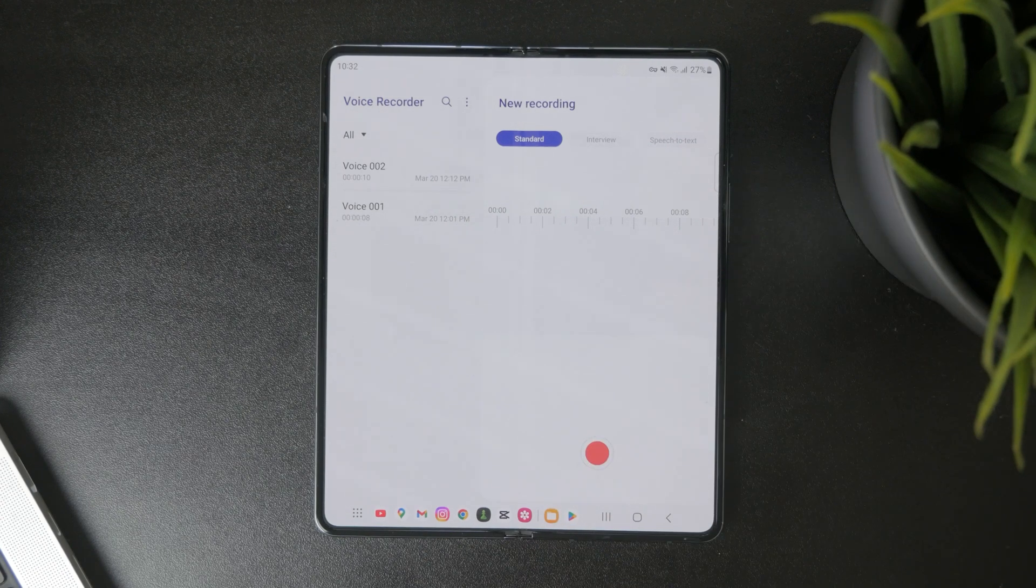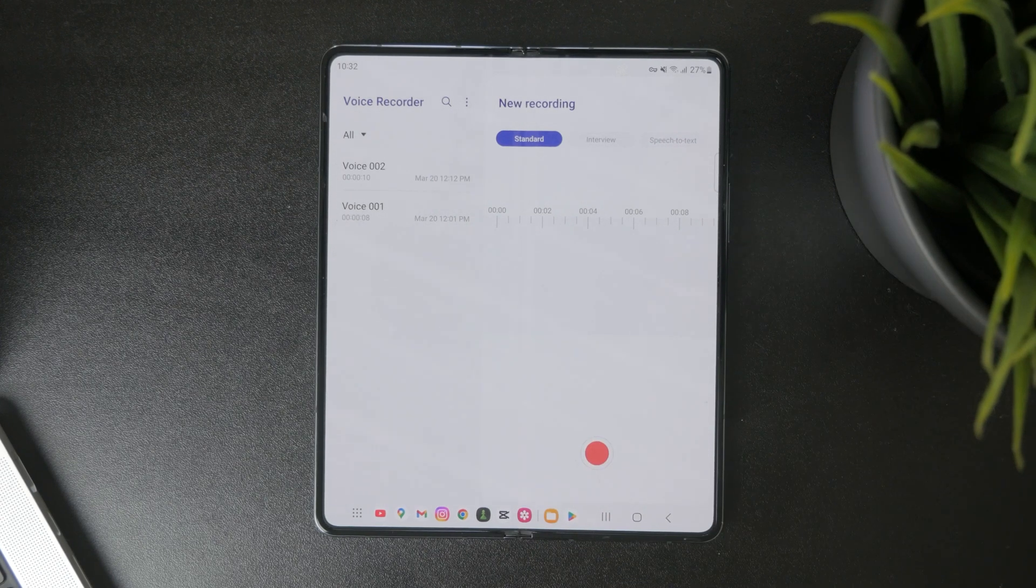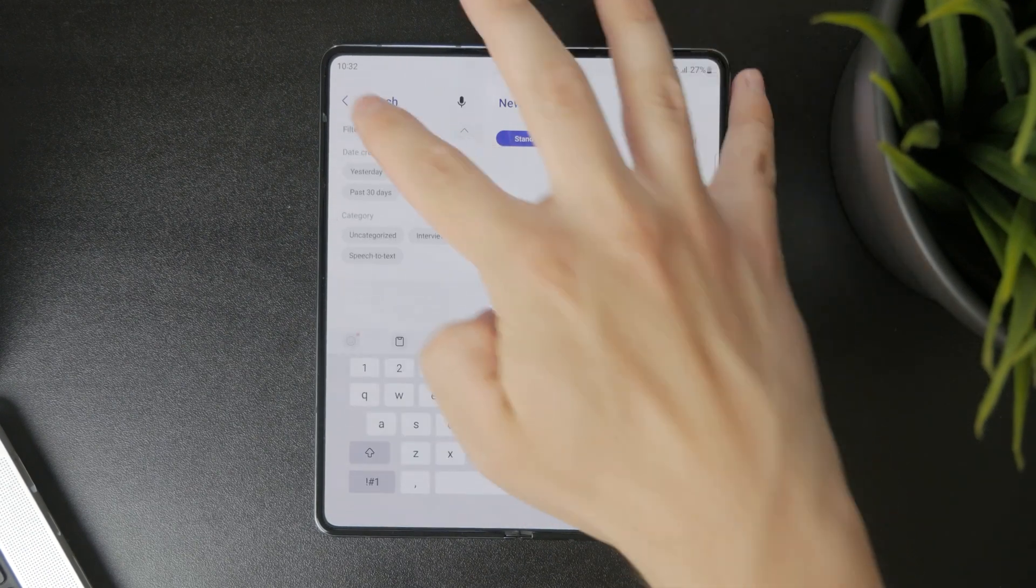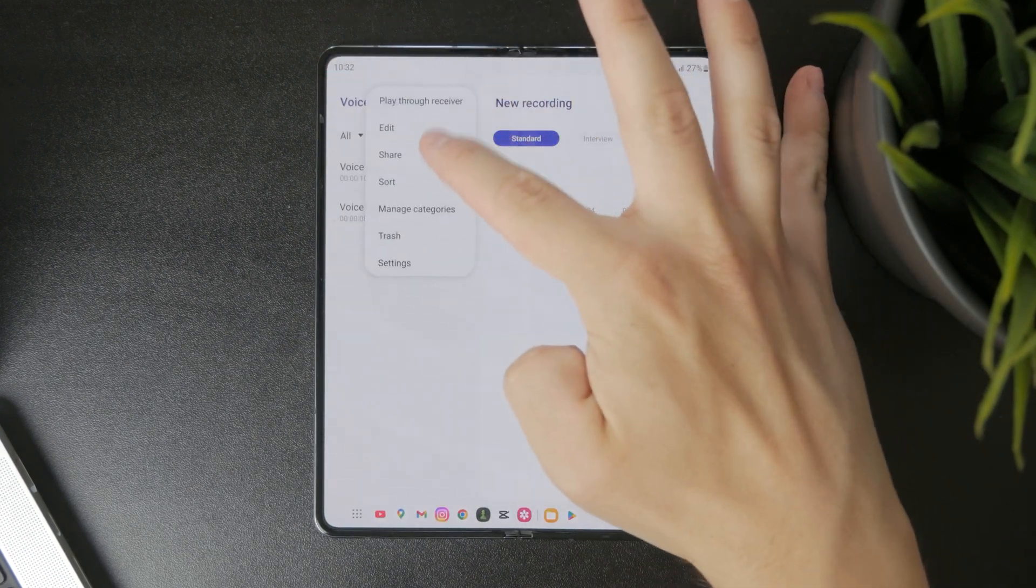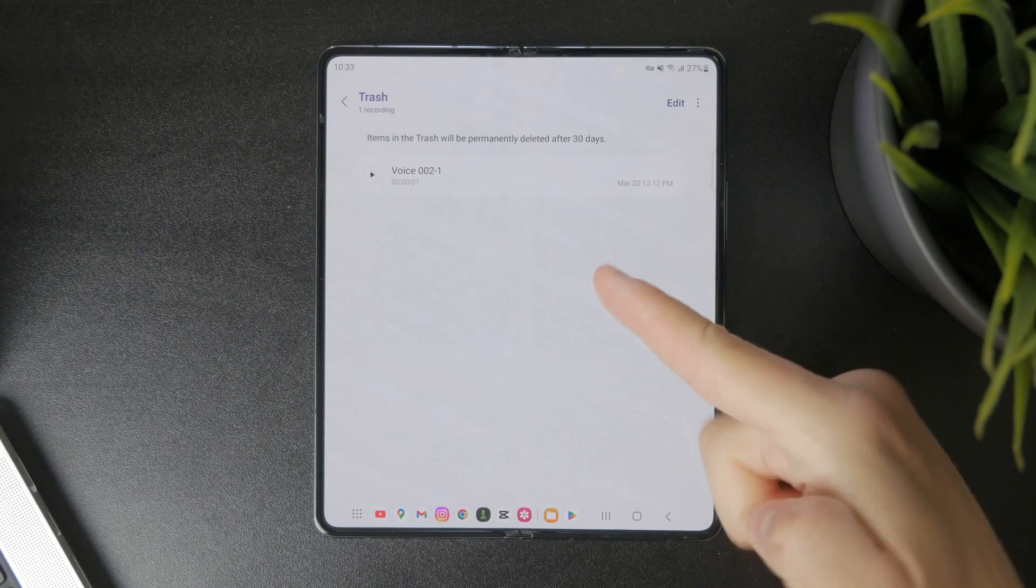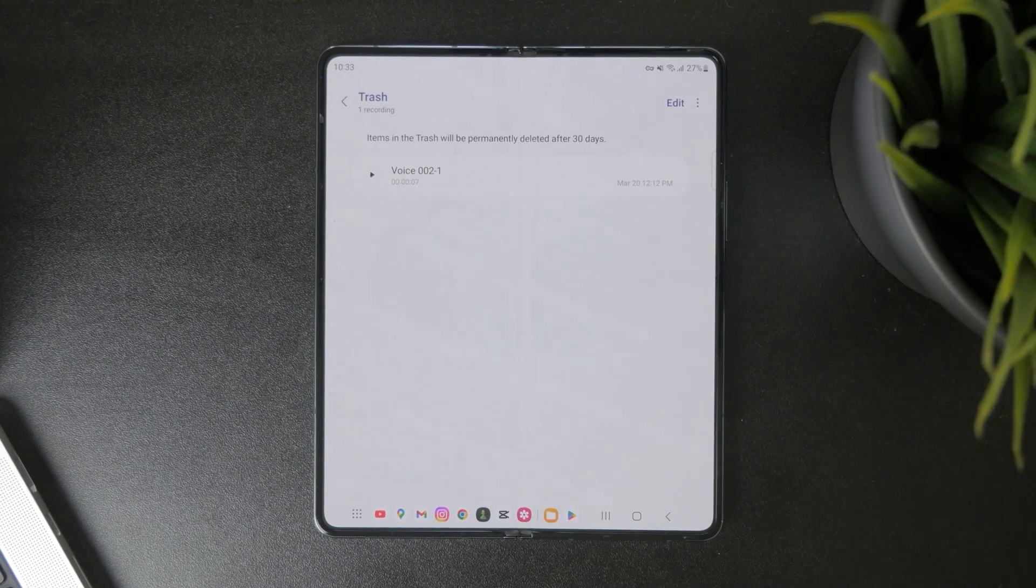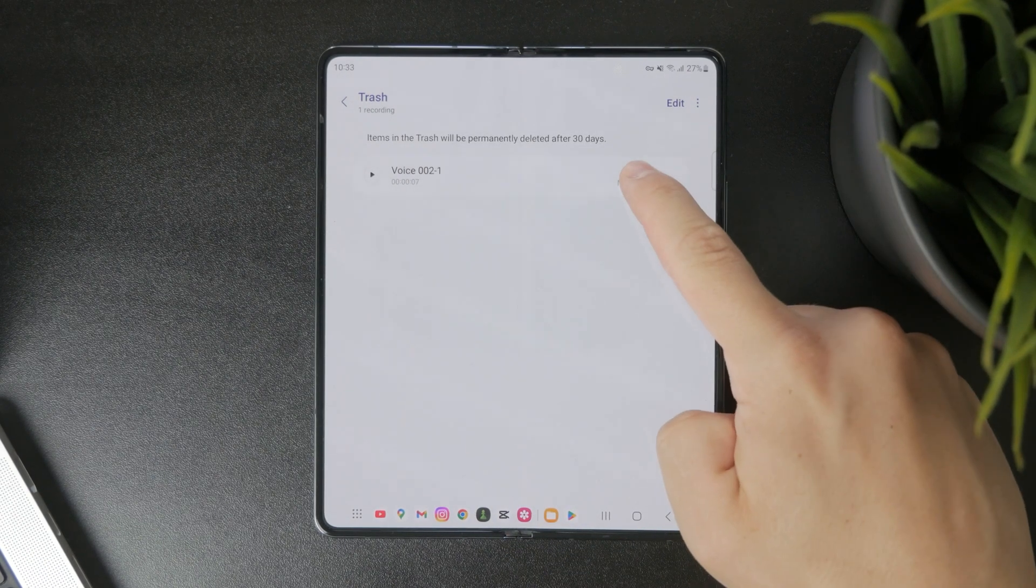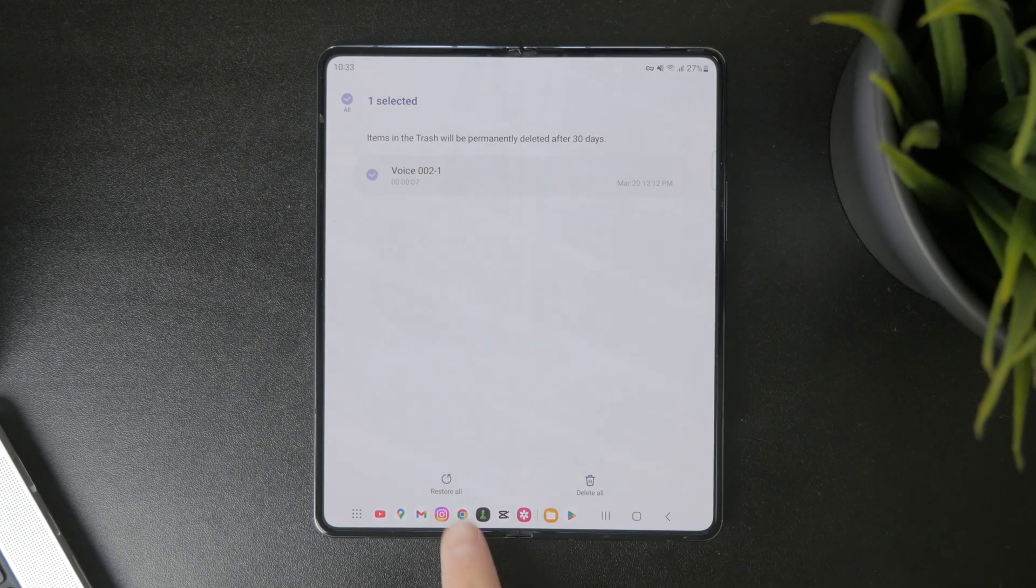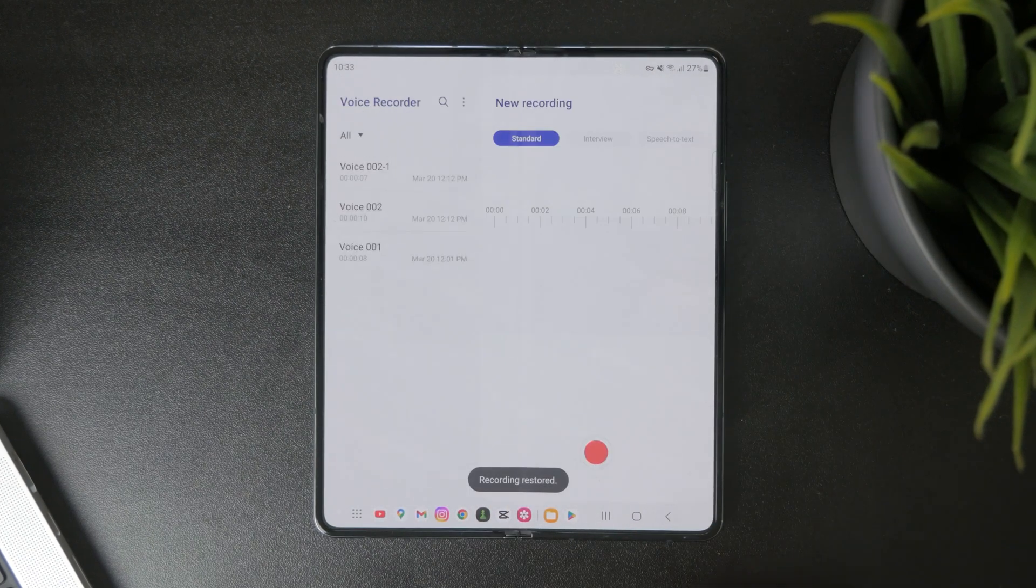But essentially inside of the voice recorder I can tap on the three dots and go to trash. And when I go in here you can see that I have 30 days to recover it. So I can hold down on it and restore it or delete it. That's how it works.